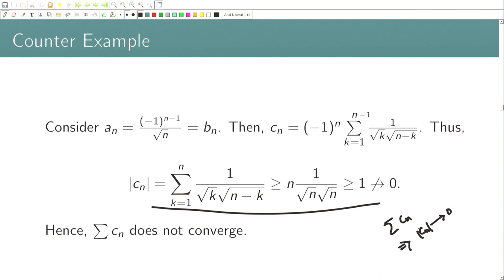So for the Cauchy product, at least one of the series a_n or b_n must be absolutely convergent in order to guarantee that the Cauchy product converges.